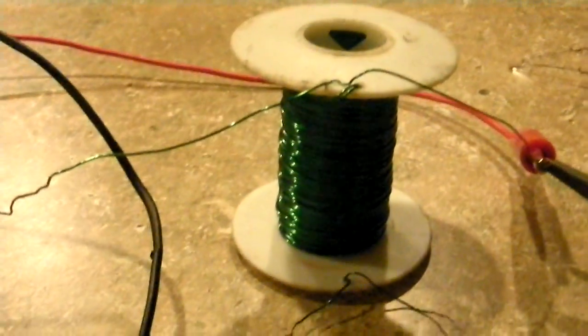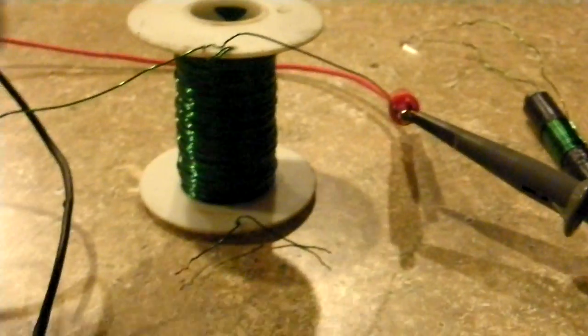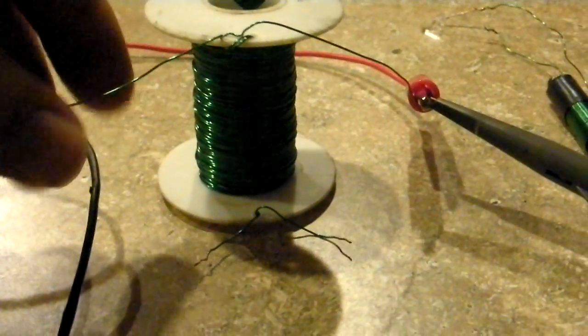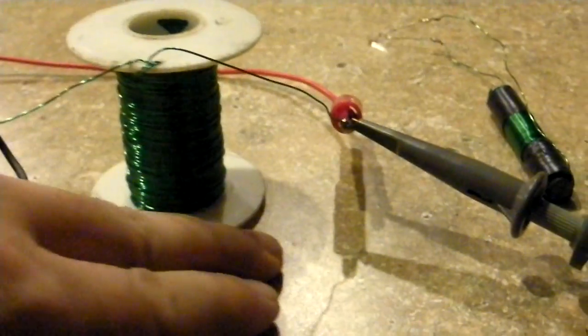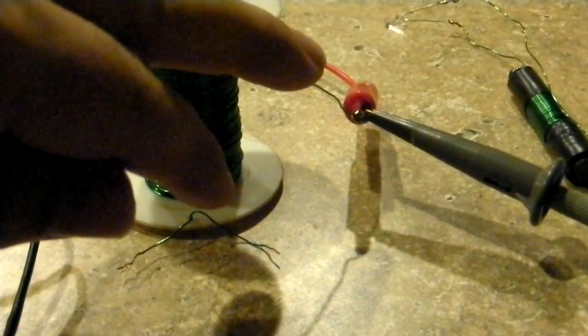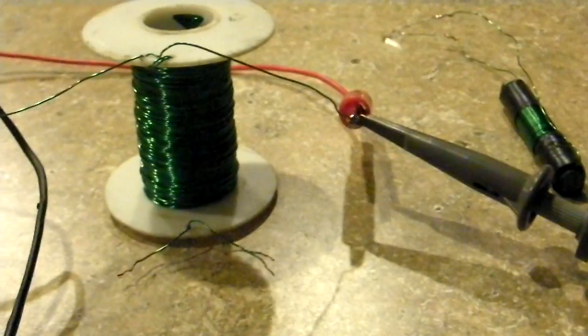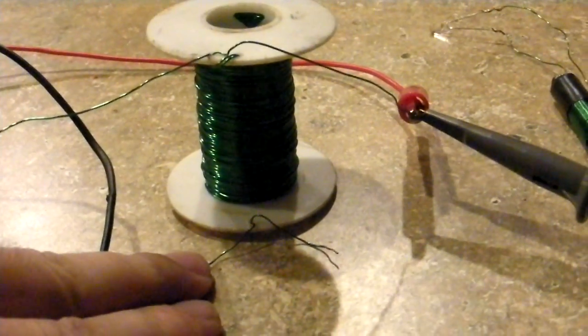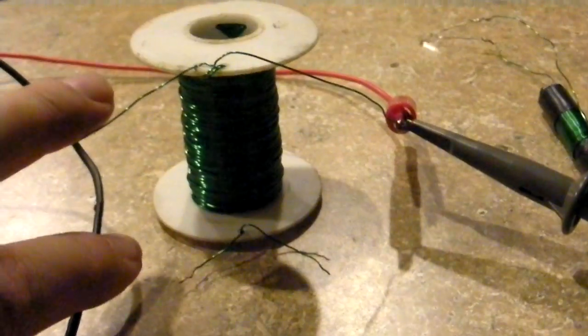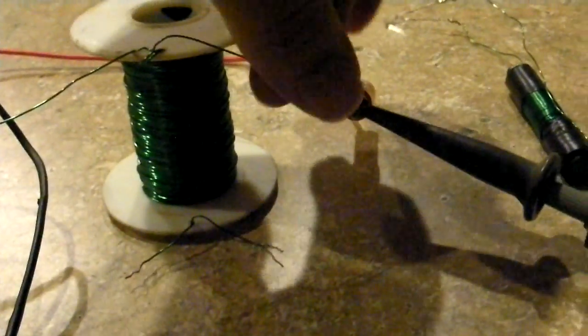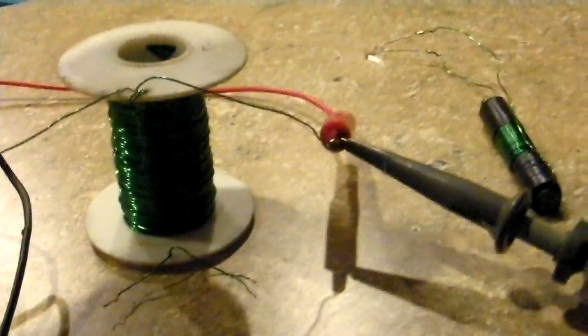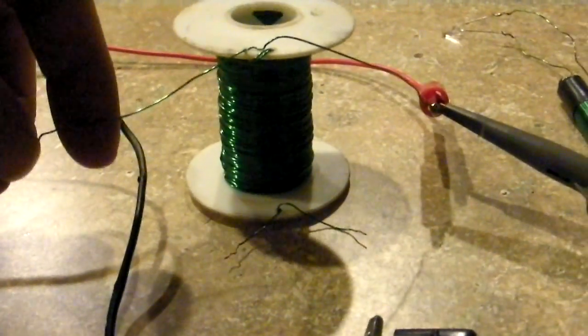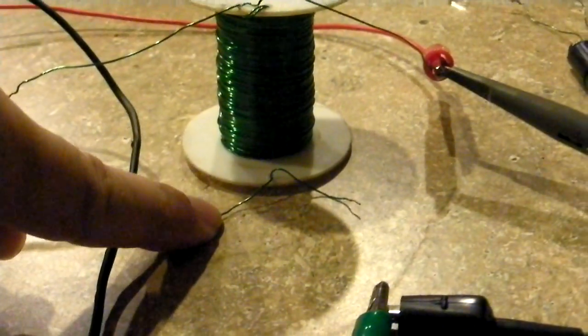Now the way we are going to be using this bi-filar coil is this wire and this wire are one wire. This wire and this wire are on the other side. What we are going to do is run positive into this side and negative into here from the function generator.